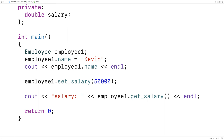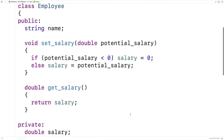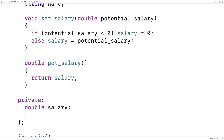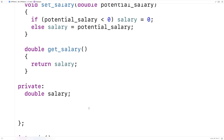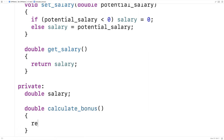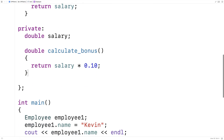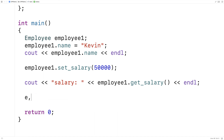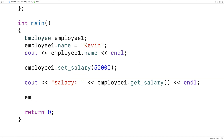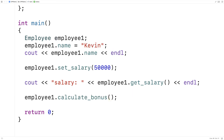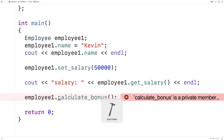Let's also do an example of a private member function. We'll make a private member function that calculates the bonus the employee gets that year based on their salary. We'll say double calculateBonus and this function will return salary times 0.10 — in other words their bonus is 10% of their salary. Because it's private, if we try to say employee1.calculateBonus() and save and run, we get an error: calculateBonus is a private member.